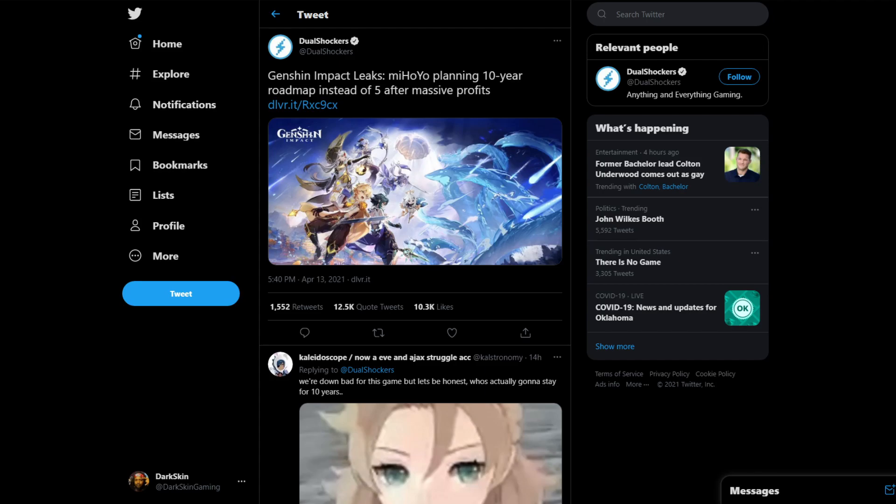Genshin Impact Leaks: miHoYo planning 10-year roadmap instead of five after massive profits. That's a pretty bold interesting headline, so let me click the link and see what they're talking about.